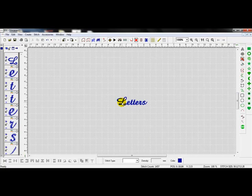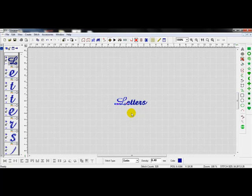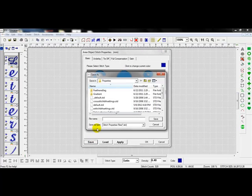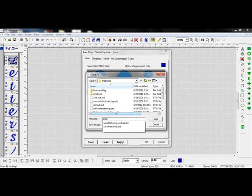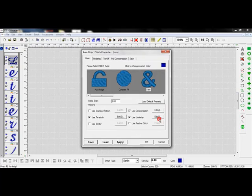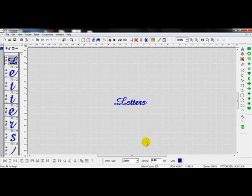If I do want to change that, or if I want to save that as like a separate file, I can select an area. Go to my property settings. I'll hit the save button. And what I'll do is I'll name this small lettering for Andrea. I'll hit save and then OK.